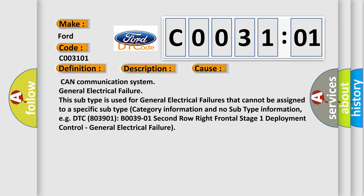This subtype is used for general electrical failures that cannot be assigned to a specific subtype category information and no subtype information, e.g. DTC 803901 B003901 2nd row right frontal stage 1 deployment control, general electrical failure.